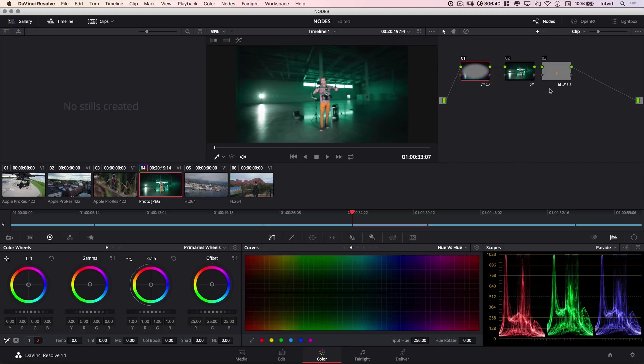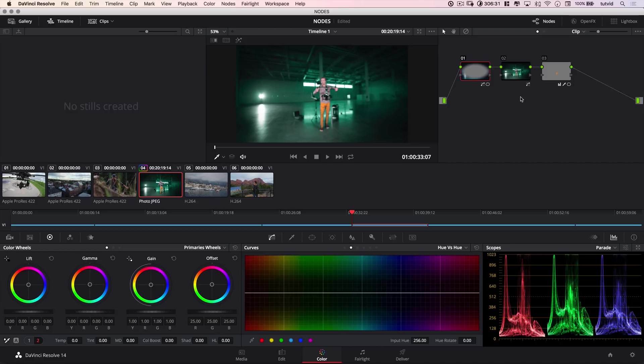So, that is the very basics of working with nodes in DaVinci Resolve. That's a good way to think about them. There's a whole lot more you can do with them. Don't be fooled into thinking this is all you can do with nodes. There is so much you can do with them, because it is a foundational element of color grading and color correction here in DaVinci Resolve, the oh-so-powerful node.